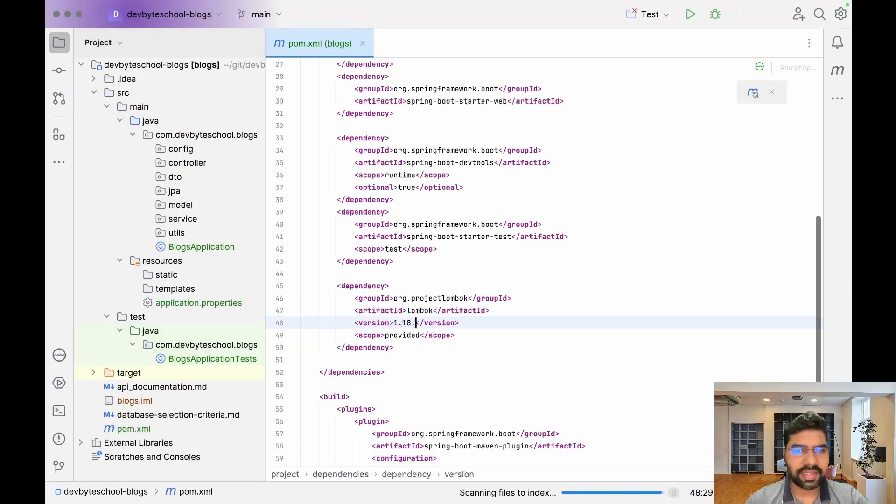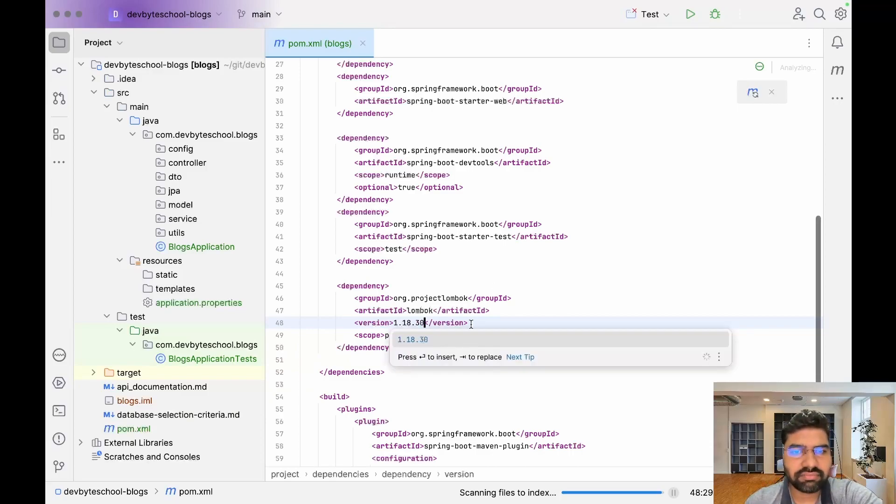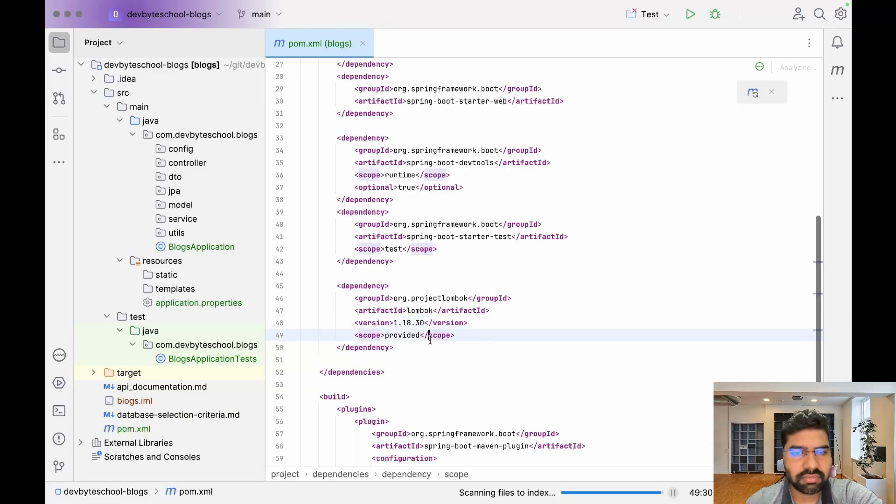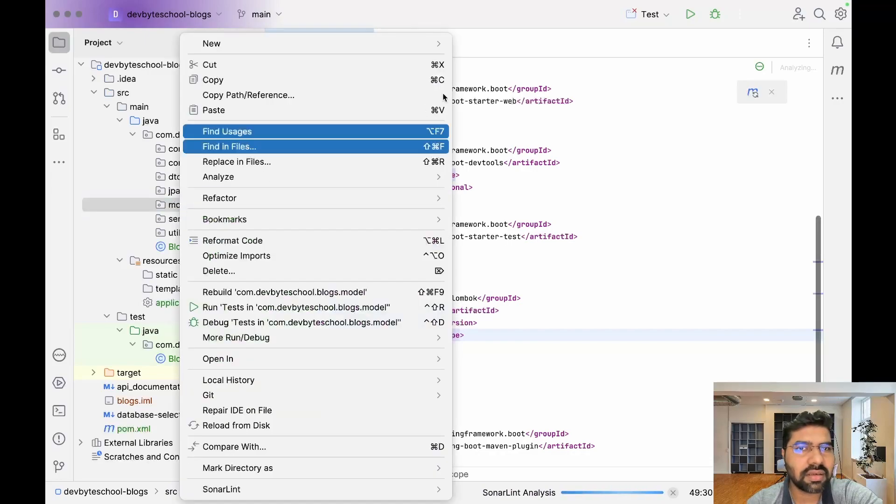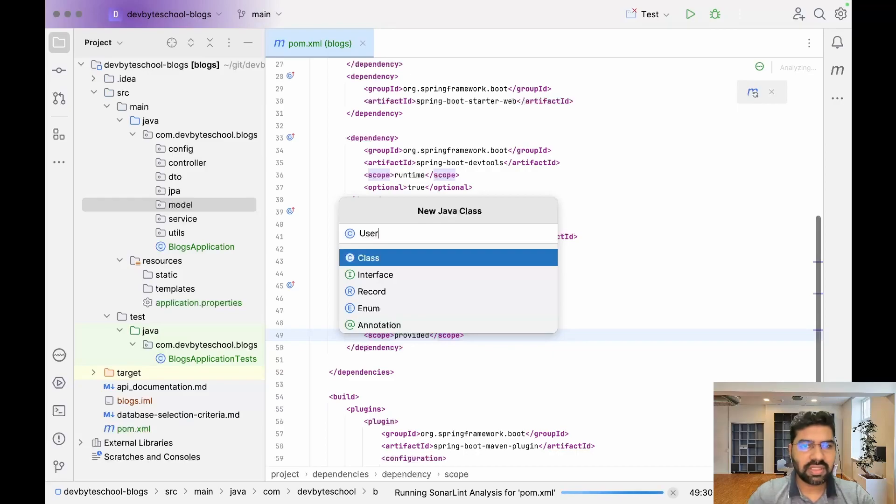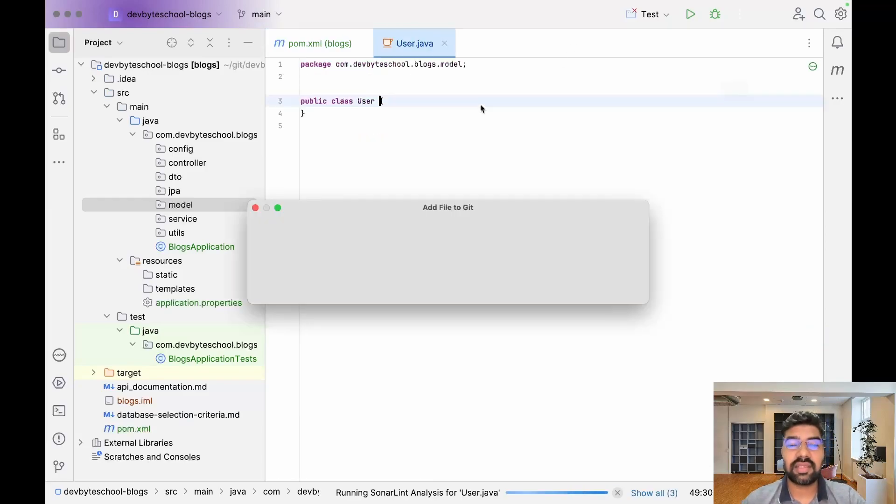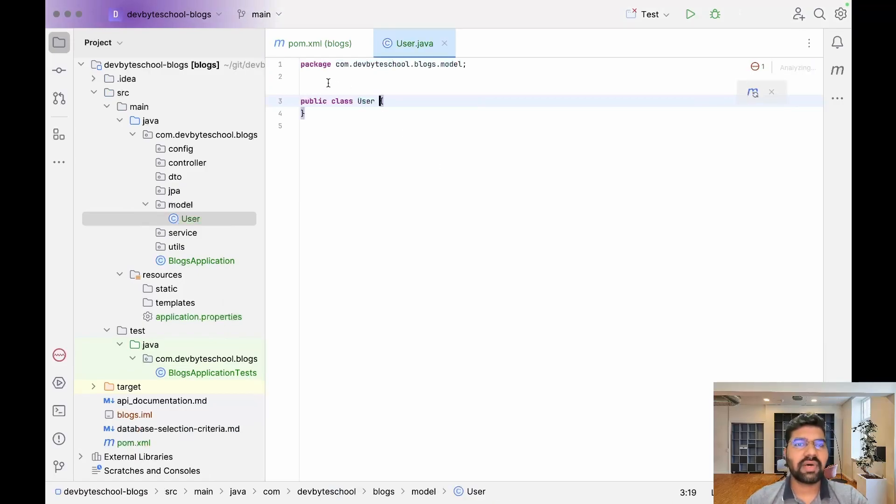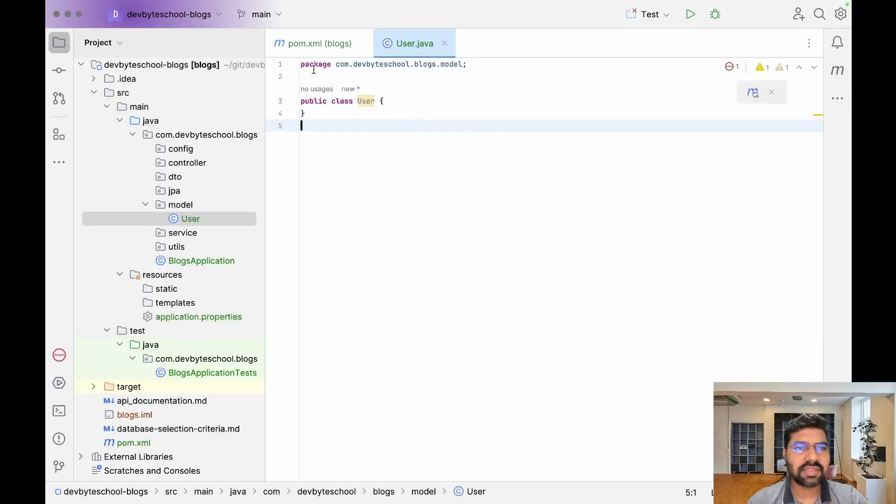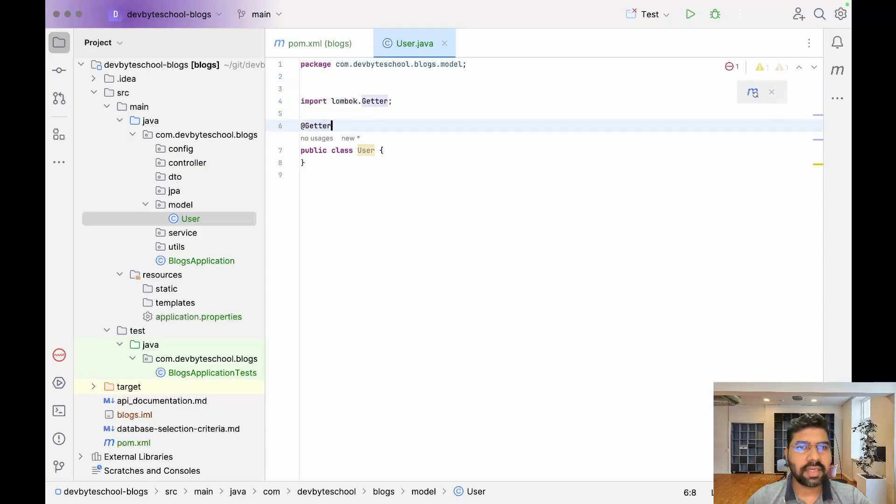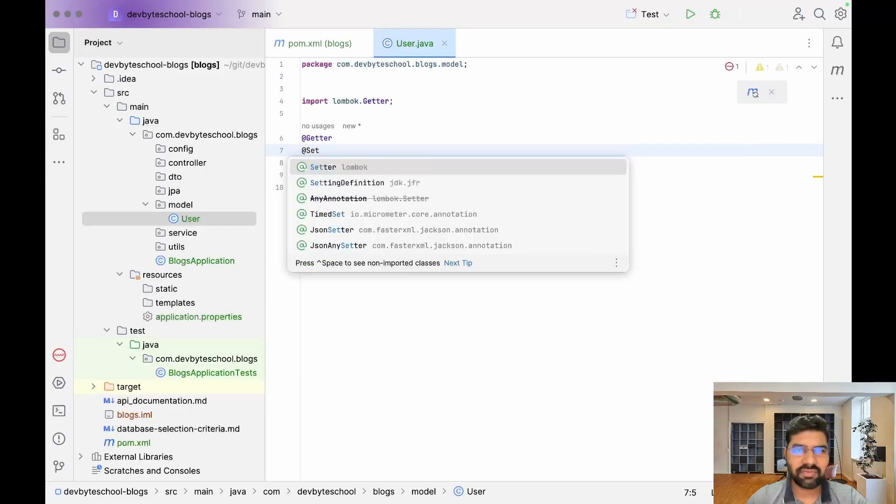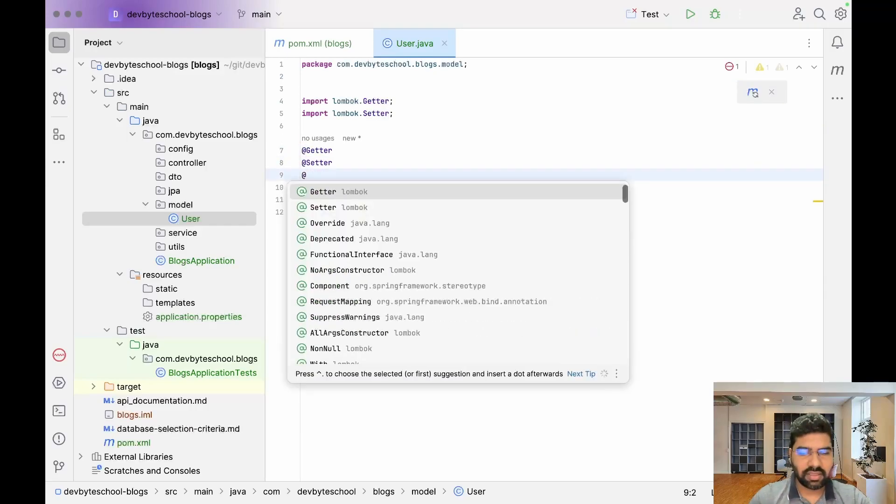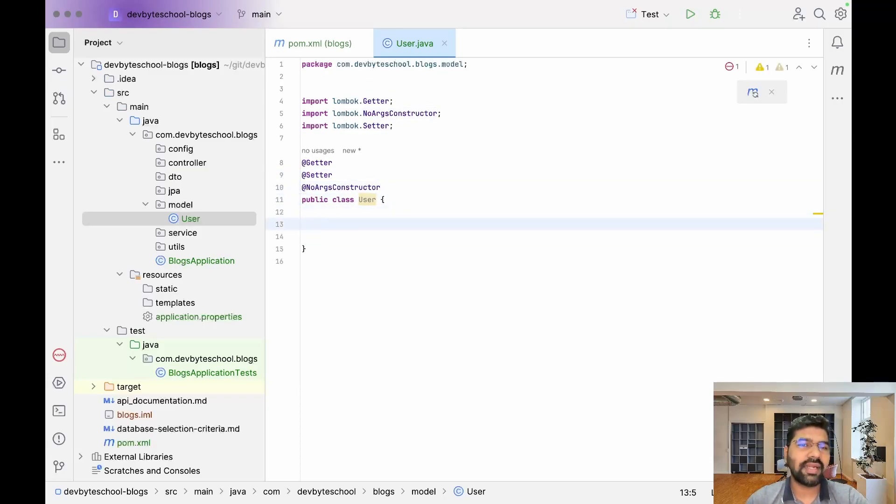After adding this dependency, just use the latest version 1.18.13, save that, and Maven will automatically download it. Let's move to our model classes and create our first class, which is User. We need to use three annotations: first is @Getter, another is @Setter, and @NoArgsConstructor.